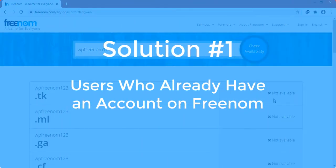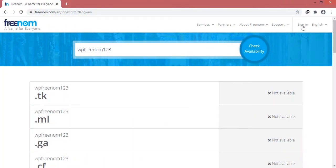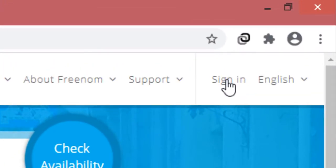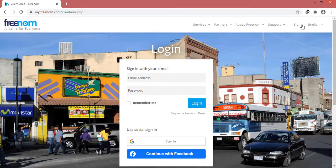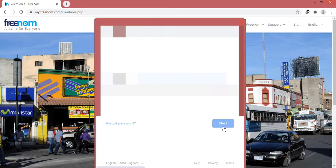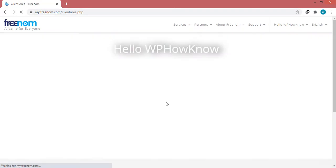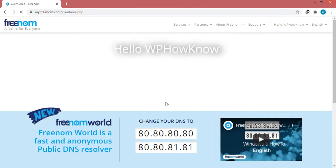The first solution is for users who already have an account on freenom.com. What they have to do is just log in to their account. Since I already have an account, I will click on the 'Sign In' button, then click 'Sign in with Google' because my Google account is connected to Freenom. I'll select my Google account and now I have successfully logged in.